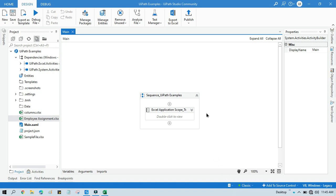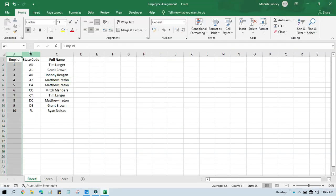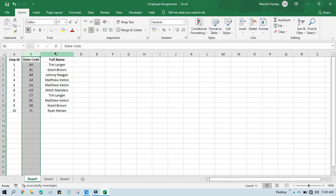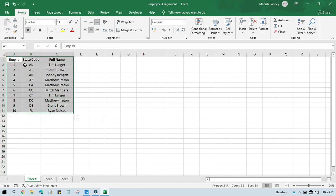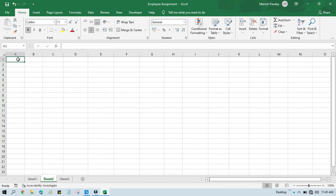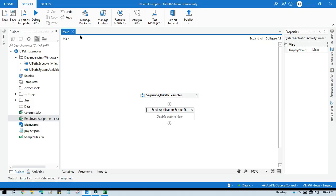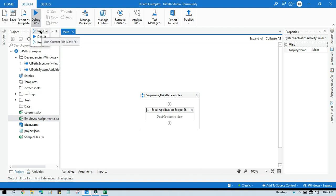Let me show you the demo. Here we have data: Employee ID, State Code, and Full Name. I'm going to transpose this data, and this data will be written to Sheet 2. Let me run this — first I'll show you the demo, and then I'll show you how to transpose that in a very easy way.